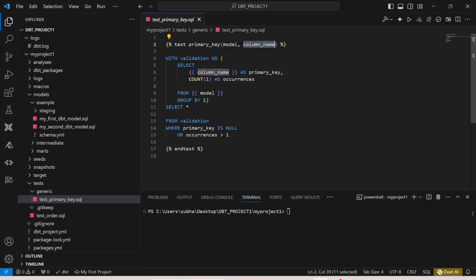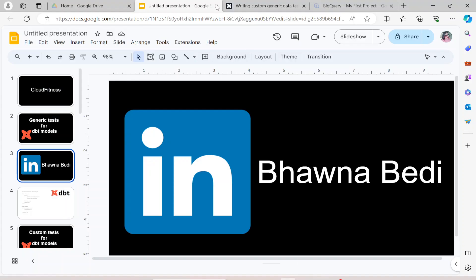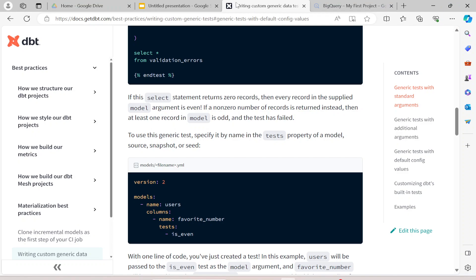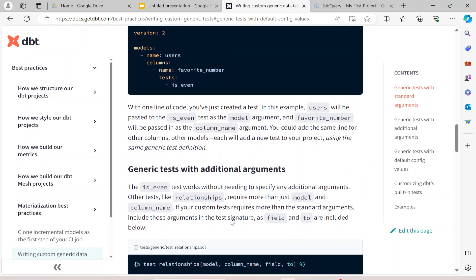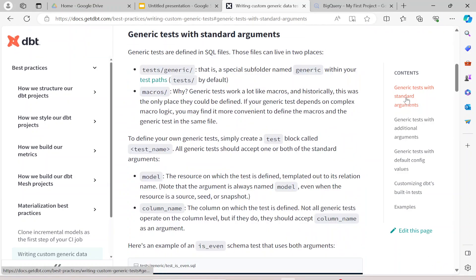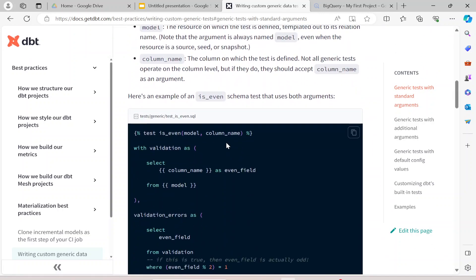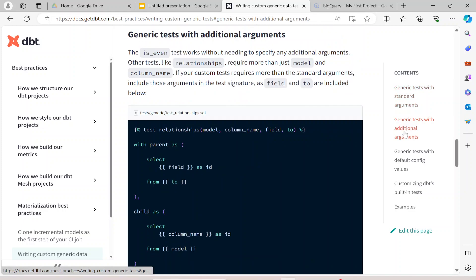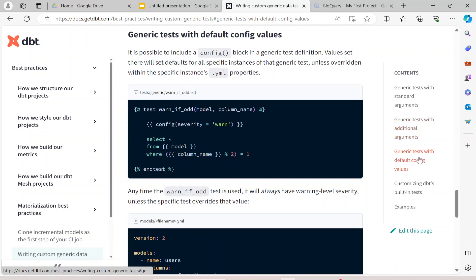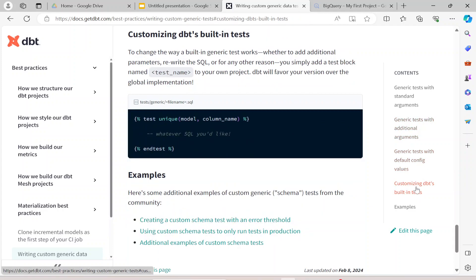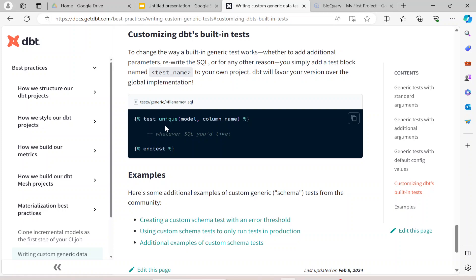If I go ahead this is the dbt documentation where they have mentioned everything in detail. Generic test with standard arguments, so right now what we are running is with the standard arguments which is the model and the column name. Then with additional arguments you can have additional arguments as well based on your test cases. Similarly customizing dbt's built-in test, unique is itself a dbt's built-in test you can customize that as well.